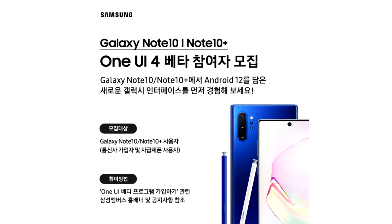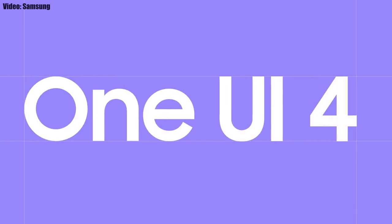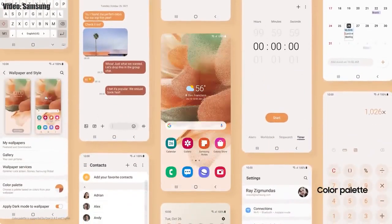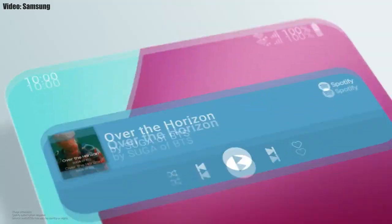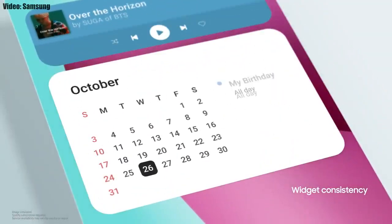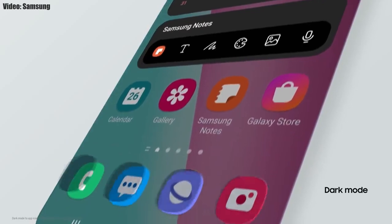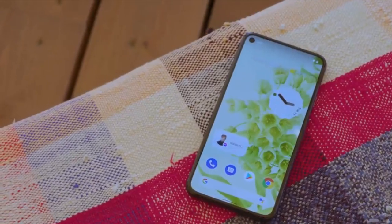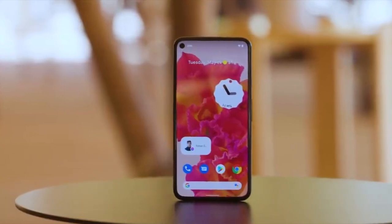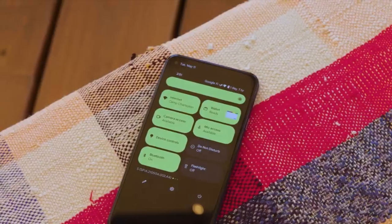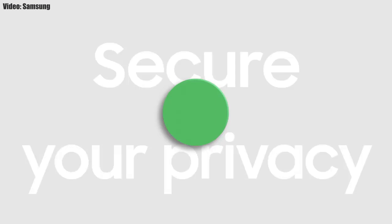The beta update is now available for the Note 10 series. Talking about One UI 4.0, Samsung added a lot of new features and visual changes — the whole theme of your smartphone will match the wallpaper color, you get new widgets with rounded corners and different sizes, and dark mode now also dims app icons. It is based on Android 12, so you also get features like the built-in Material You design, thick brightness bar, and privacy indicators.